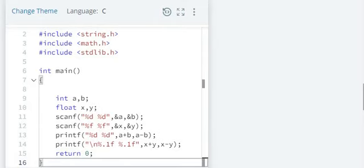And look at second scanf, percent f, space percent f. And look at the printf. A plus B, A minus B, percent d, space percent d. And look at another printf.